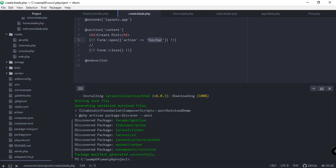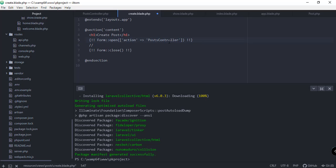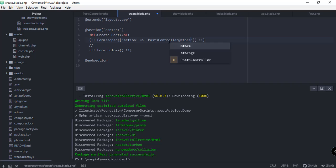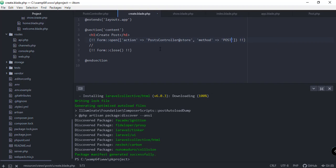The action for this one is PostController with the store function inside our PostController class. We can also specify the method, which should be 'post'.